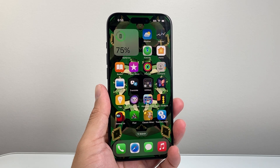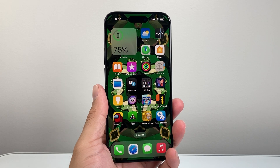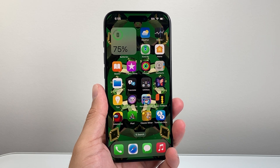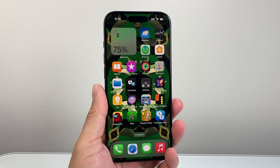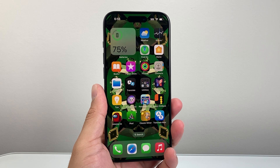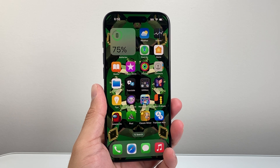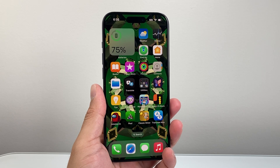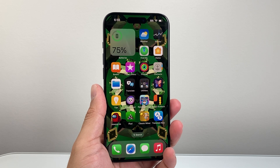Hey everyone, Technomancer here with a video for you guys. In today's video, I'm going to show you how to take a screenshot on your iPhone using the accessibility button. So let's get started.